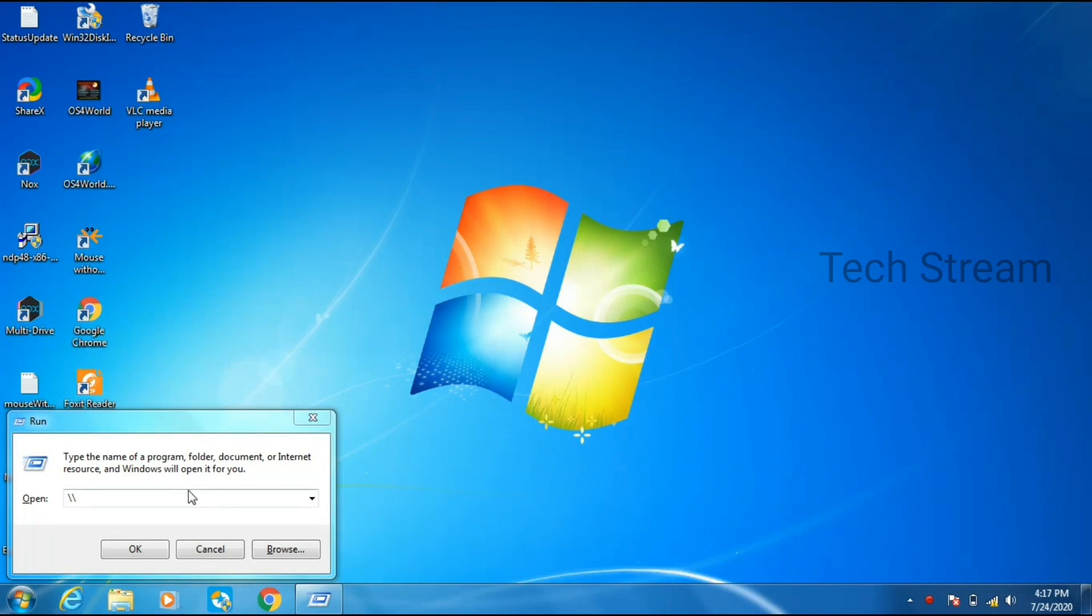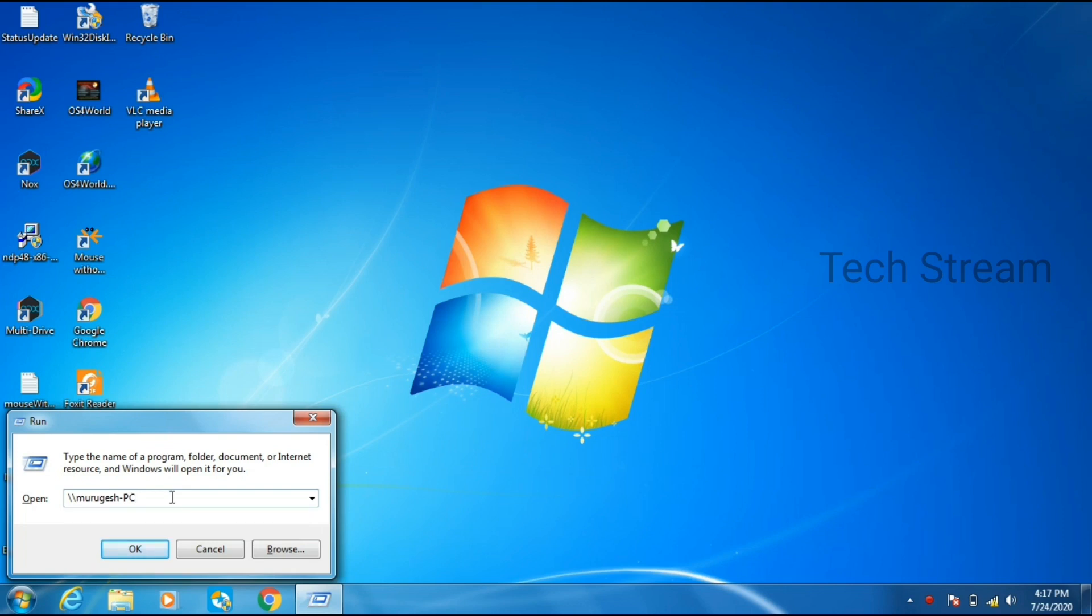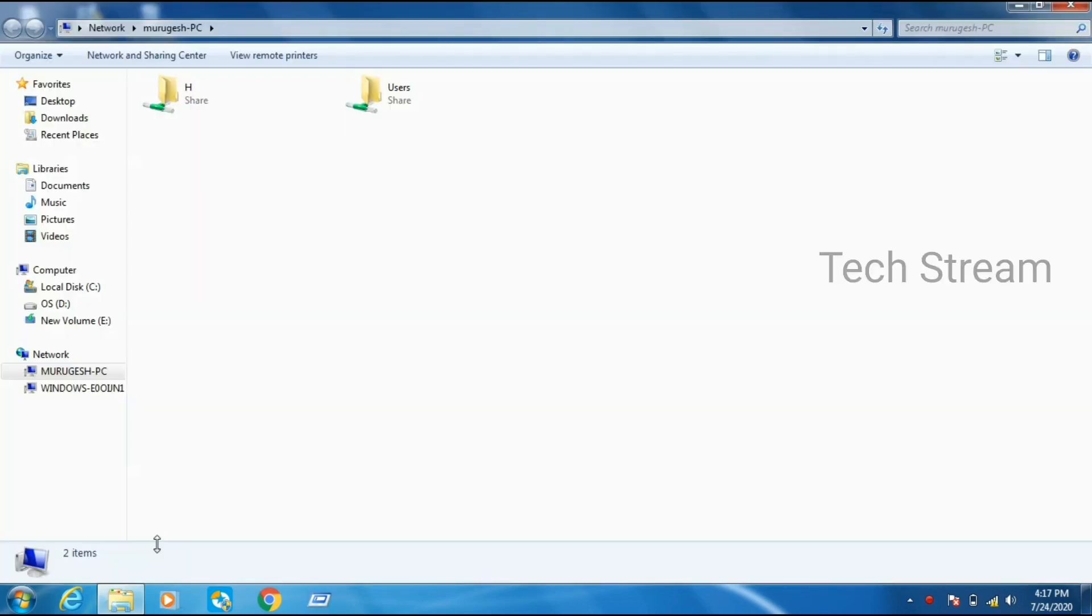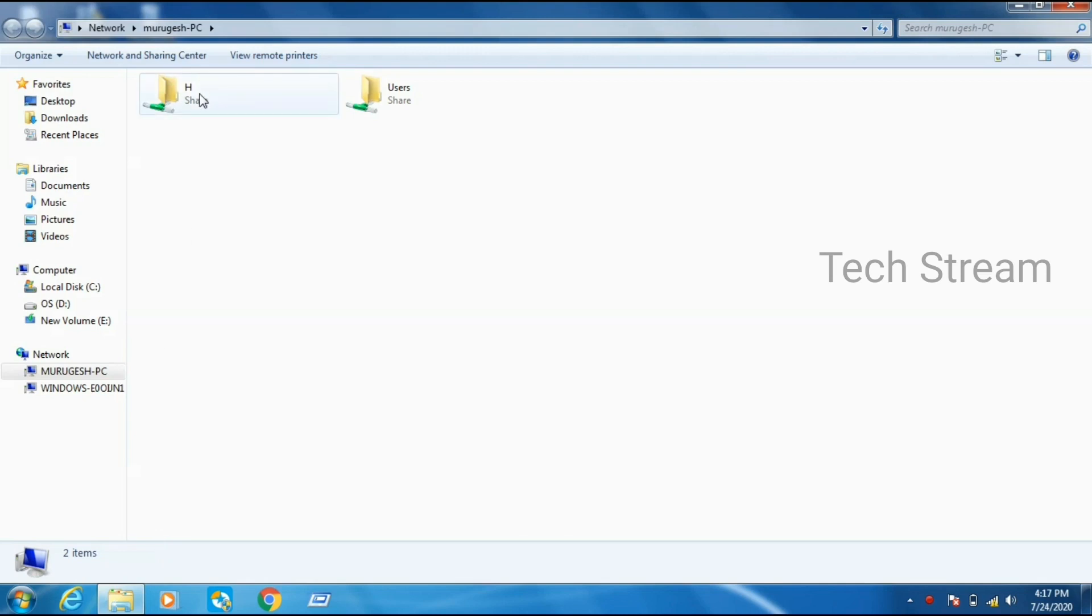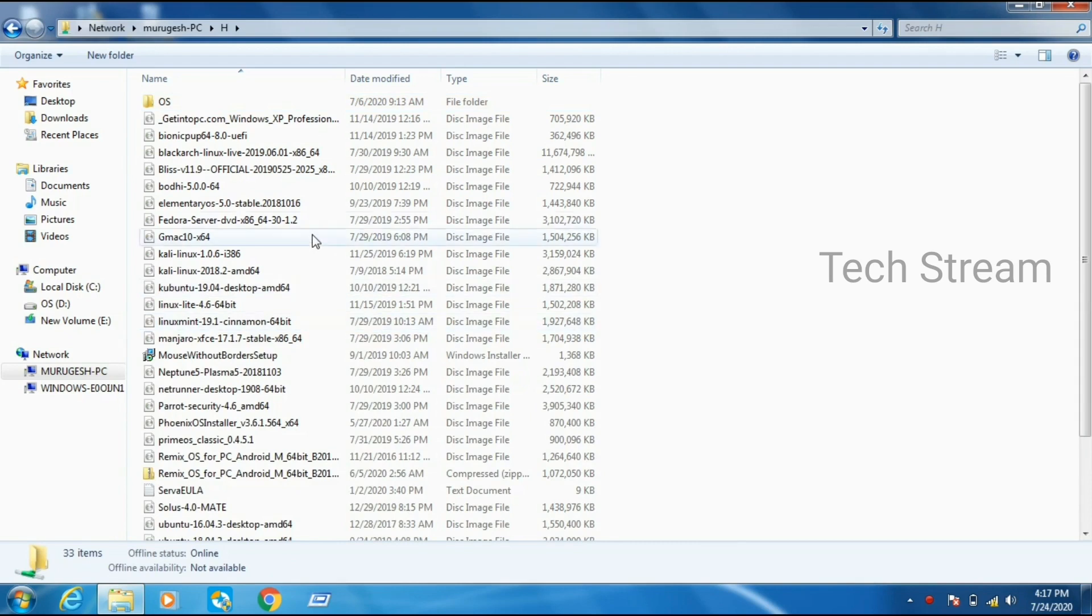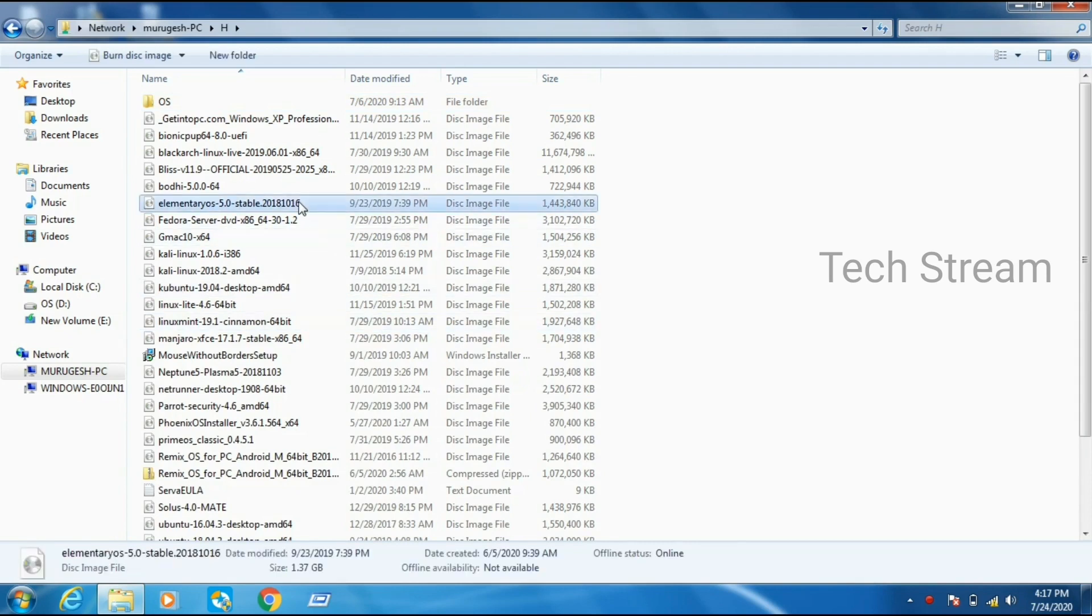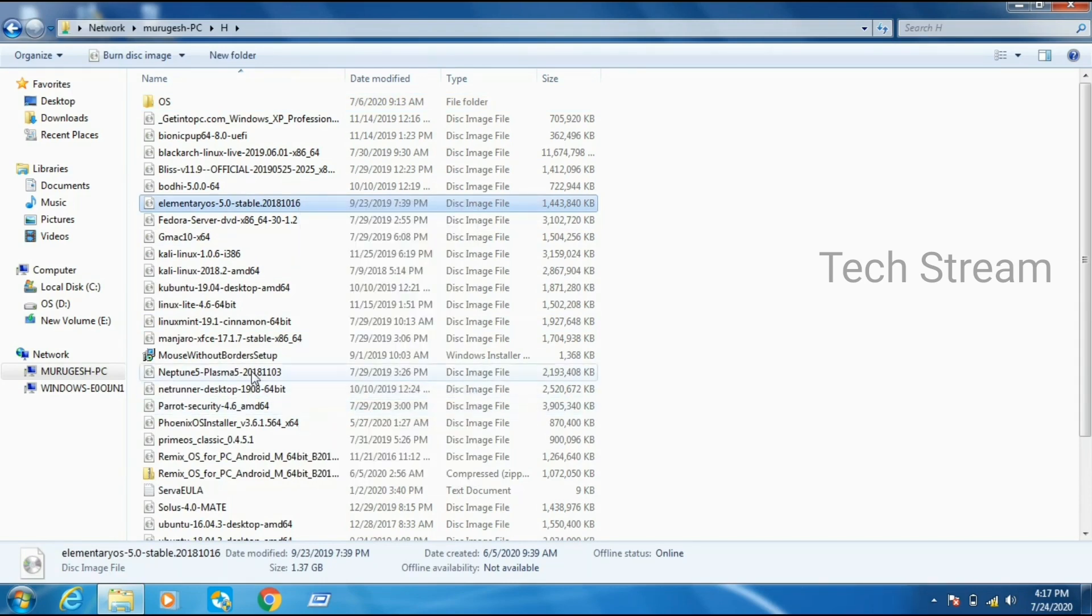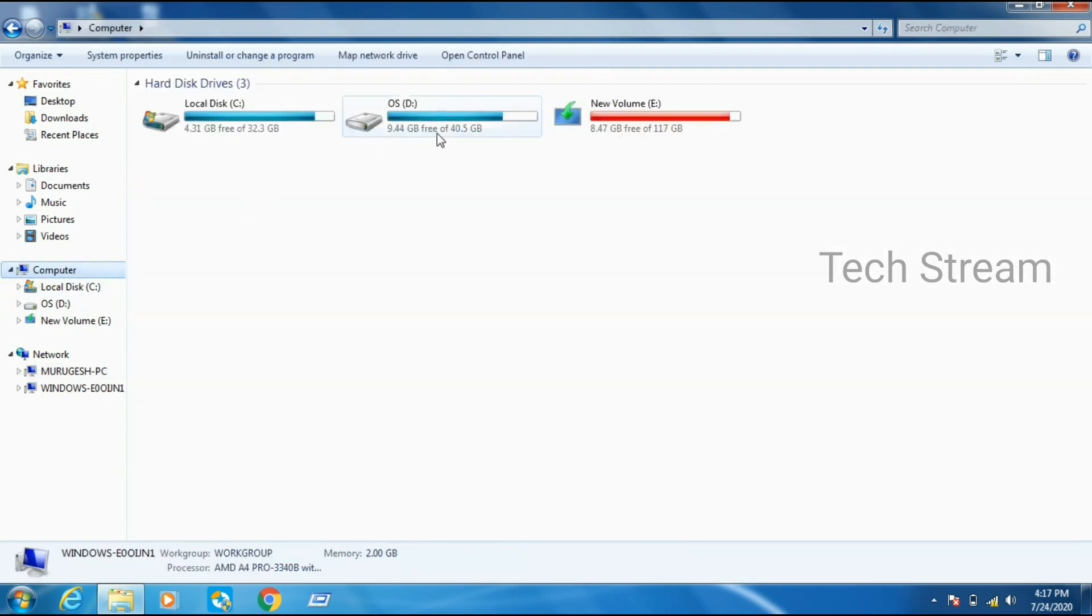Then just click on Windows plus R to open the run command. Then type backslash backslash. Then type that first computer name. Then just hit OK. It will open that shared folder directory. As you can see I have shared that H folder where I have my operating system files. Now for example I am just copying one file from this folder and I am trying to copy this file to my second computer in another location.